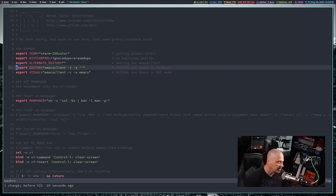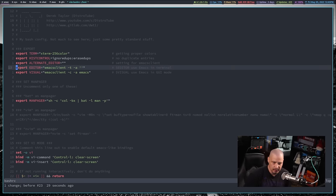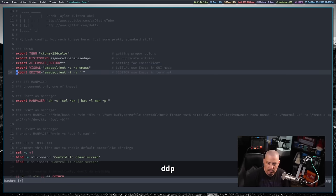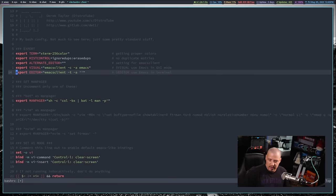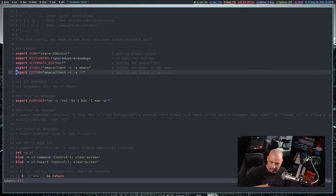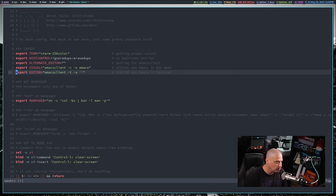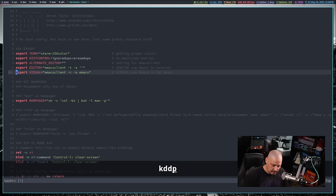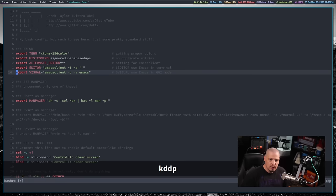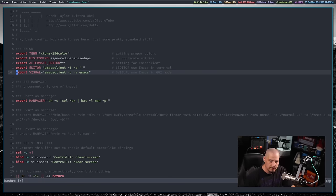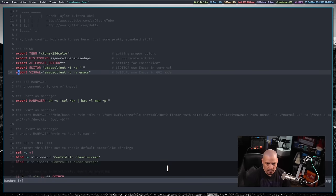What really blew my mind is something like this line — export editor. What if I wanted to swap this line with the line below it, export visual? Just do DDP. Those are actually two separate commands: DD to delete the line, and P to paste the line — basically a cut and paste. Just remember, DDP will take the line you're on and swap it with the line right below it.